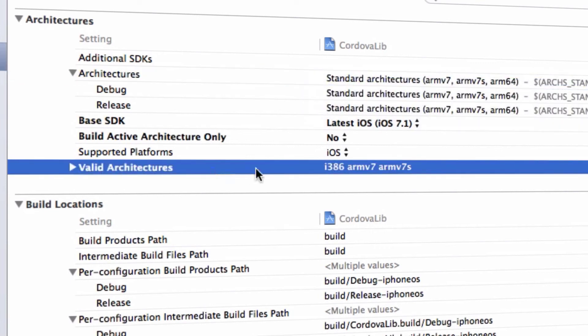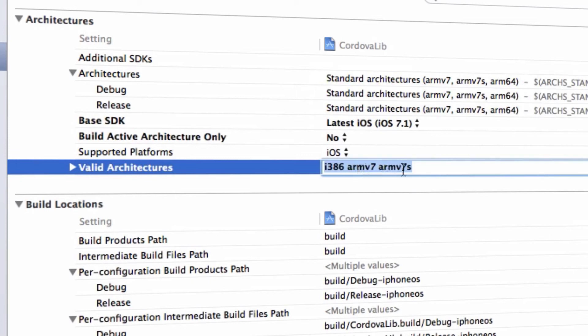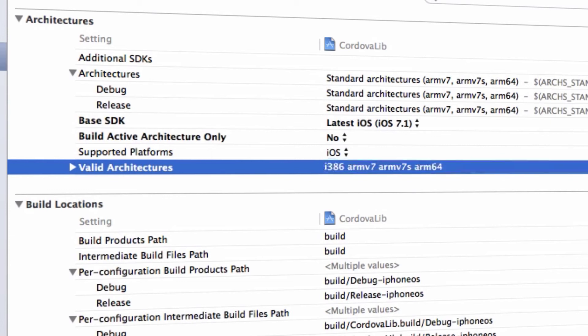In the Valid Architectures, you need to ensure you have arm64 in the list, so let's add it. Enter, okay.